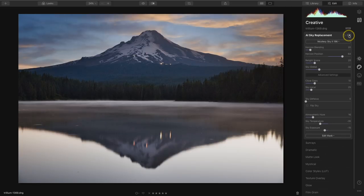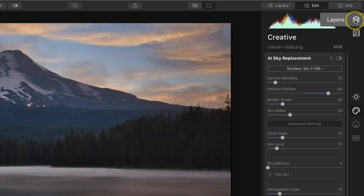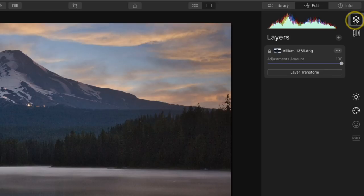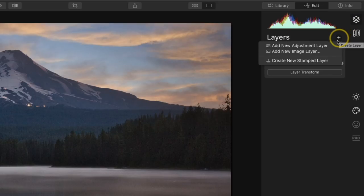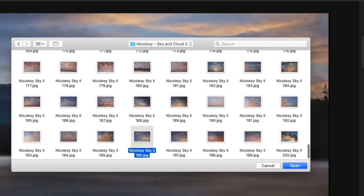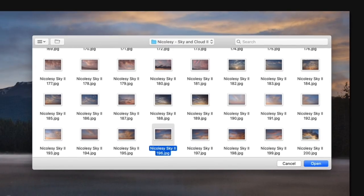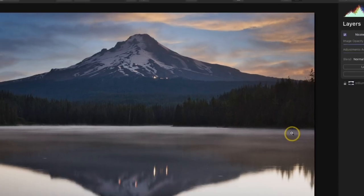Now I'm ready to actually add that reflection to the water. To do that I need to go over to the layers panel. I'll click on Layers, then click on that plus icon and add a new image layer. For this image layer I need to add the exact same sky that I added to the sky replacement tool. So I have that selected, I'll go ahead and click Open.